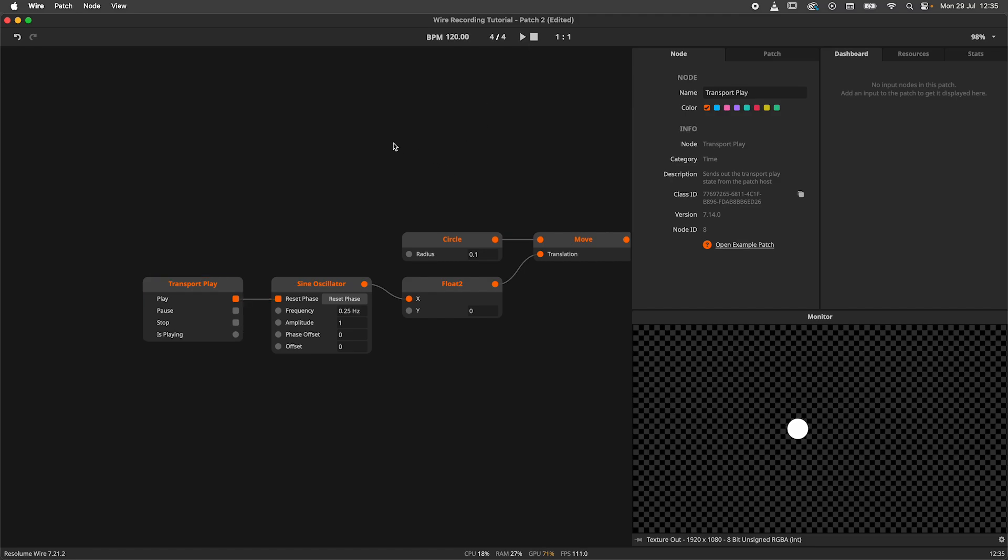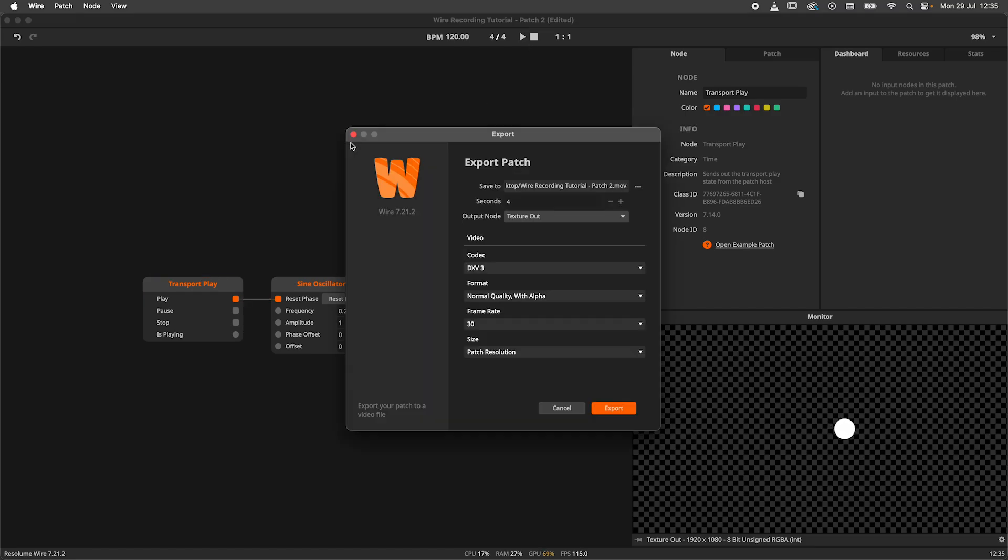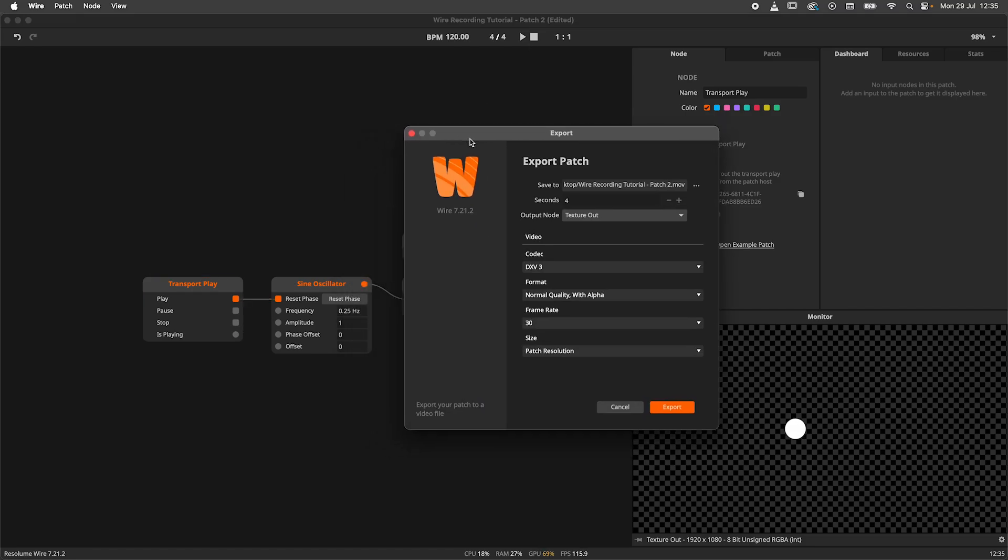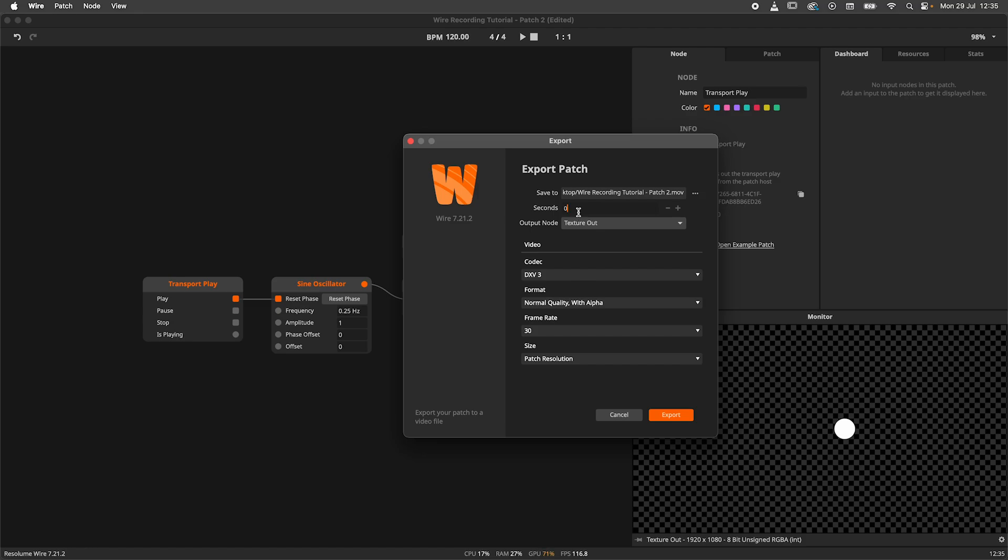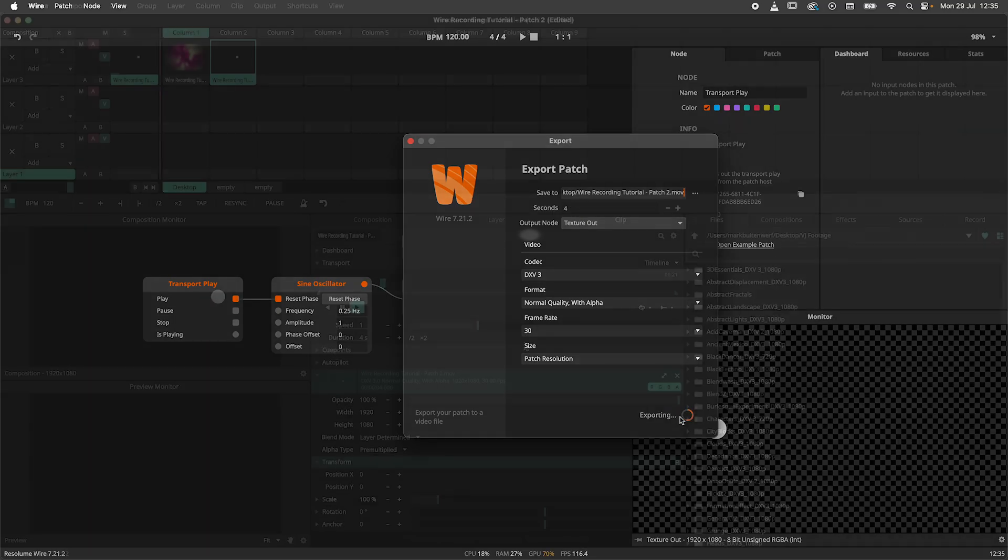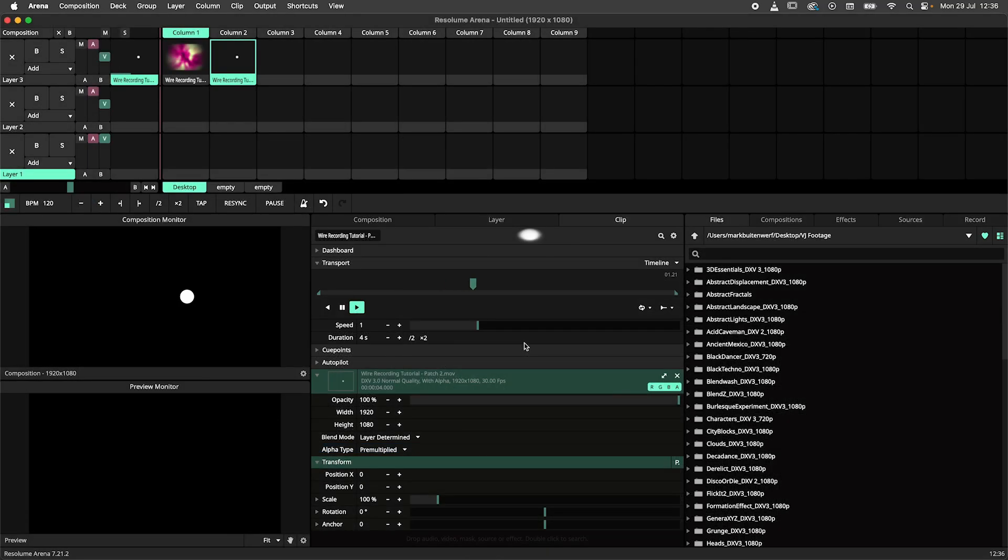But now we run into our next problem. How many seconds do we need to record? In the case of the oscillator, this is easy as the frequency of the oscillator is in hertz. 1 hertz means 1 cycle per second. So we take 1 and divide it by 0.25 and we'll end up with a 4 second cycle. Let's give that a try. And there we go, we recorded a perfect loop.